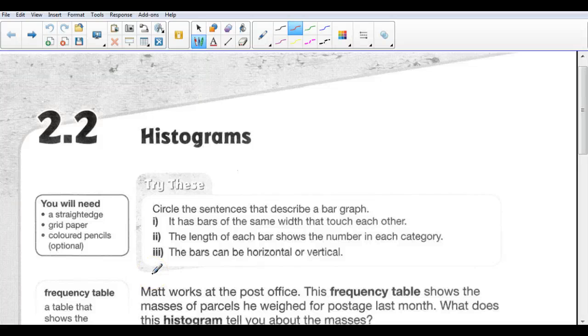This is 2.2 and we're going to be talking about a type of graph known as a histogram. The histogram kind of looks like a bar graph, but it's got a couple of differences. So let's try these.